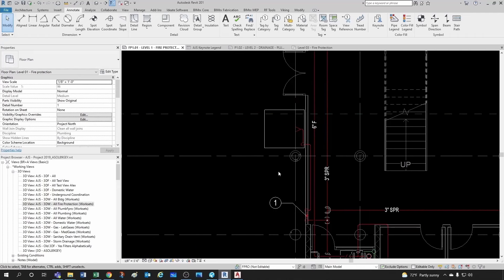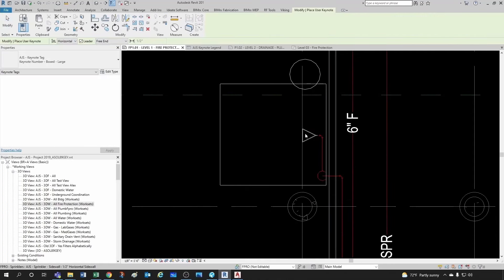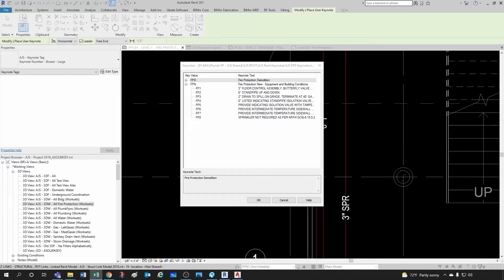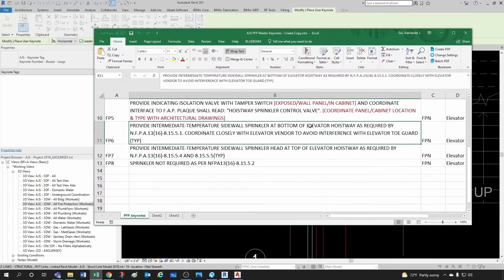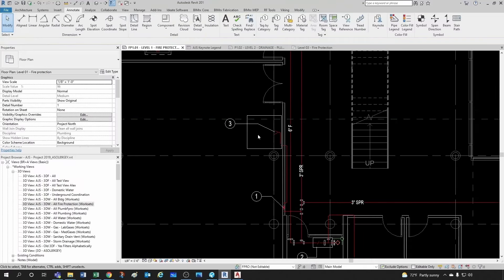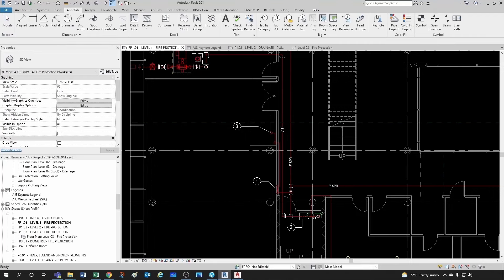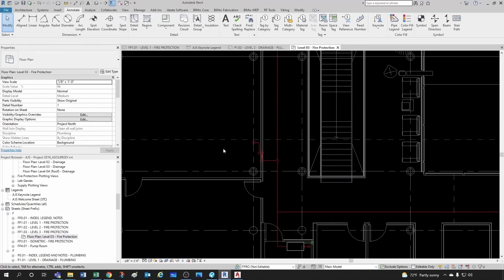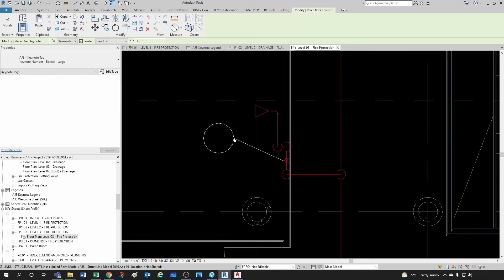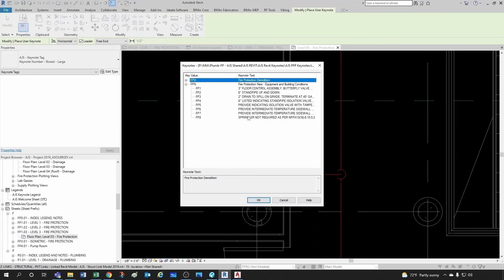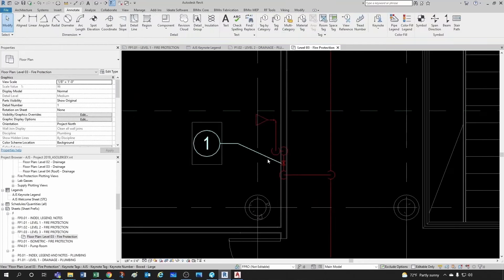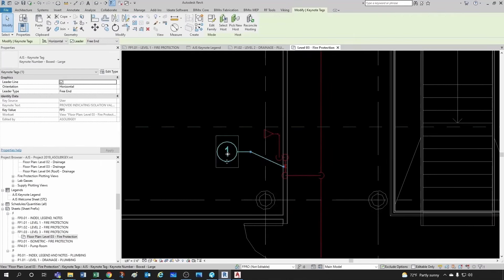I'm going to create another keynote here for the bottom of my sprinkler. I know this is the bottom of the elevator, so this is FP6 — I'll go to FP6 here. Now I'm going to go to the top level, which is the third floor, and tag the valve there. The keynote for the valve is the same one — FP5. So on level one it's FP5 as well, the same tag.